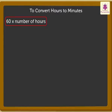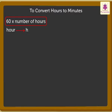Kids, before we go further, remember hour is written in short as H, and minute is written as M-I-N.